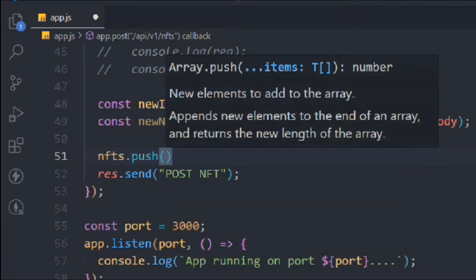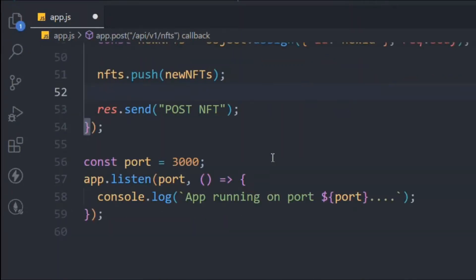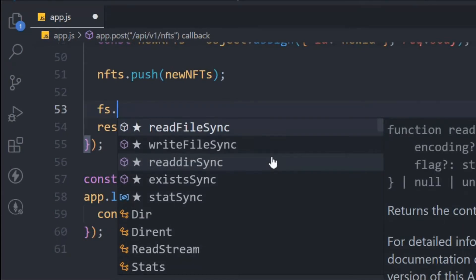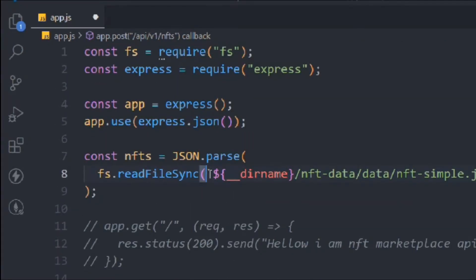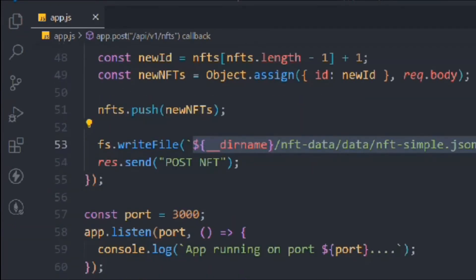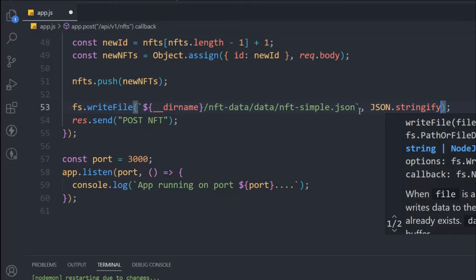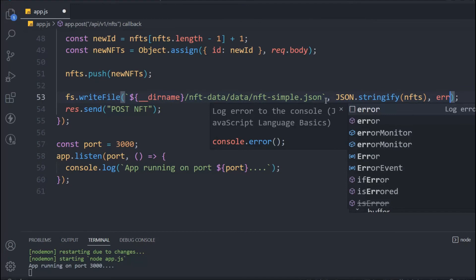Once we have the new NFT object, we push it to the nfts array. Now we need a function to write it to our file — our local database. We use fs.writeFile, pass the same directory path we used for reading, convert the data using JSON.stringify since it comes as an object and needs to be a string, pass the nfts array, and handle any errors with a callback function.